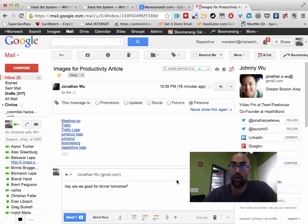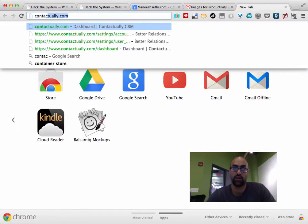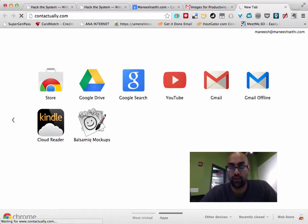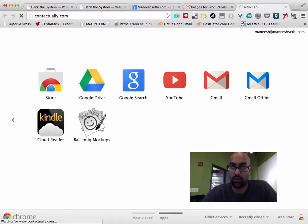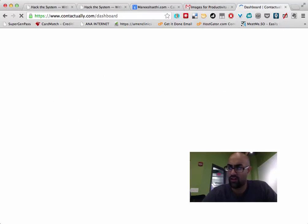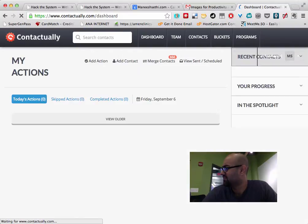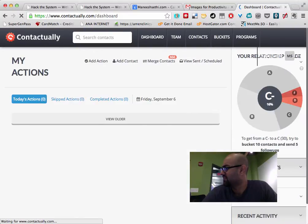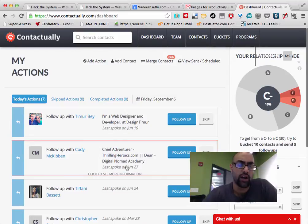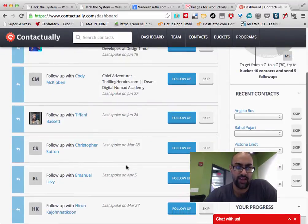So the one other app I want to show you is Contactually. Contactually is this really cool website that costs a bit of money as well, 20 bucks a month, but it is kind of like supposed to be a CRM, like a customer resource management. I don't know if that's what CRM stands for. Anyway, what this does, Contactually,